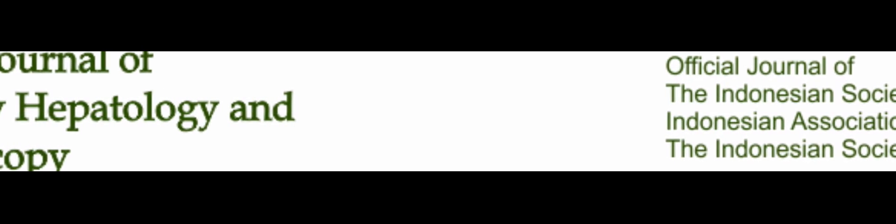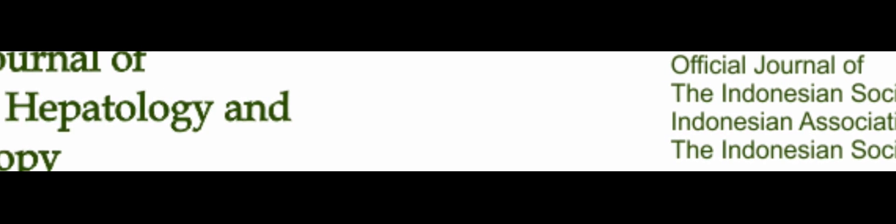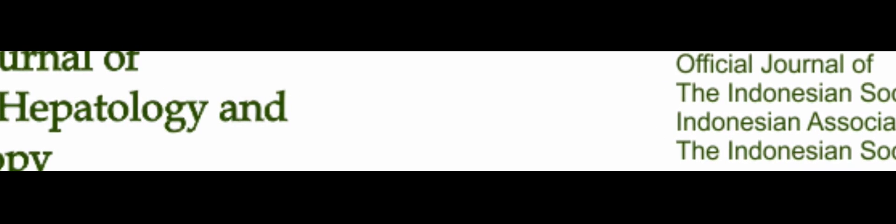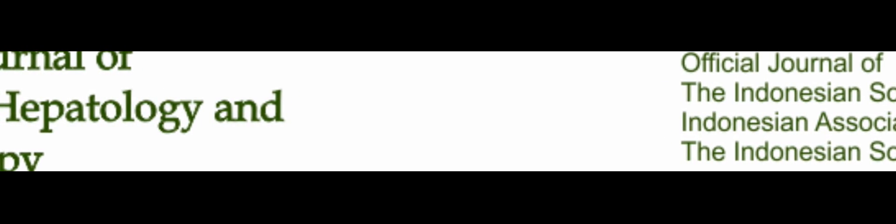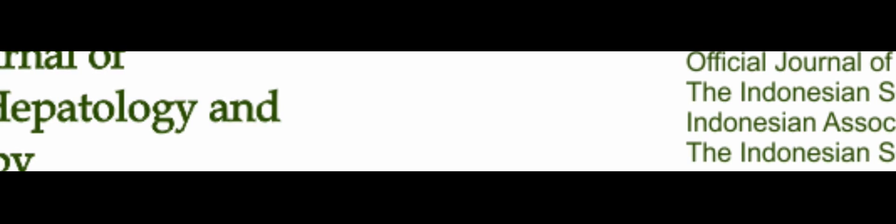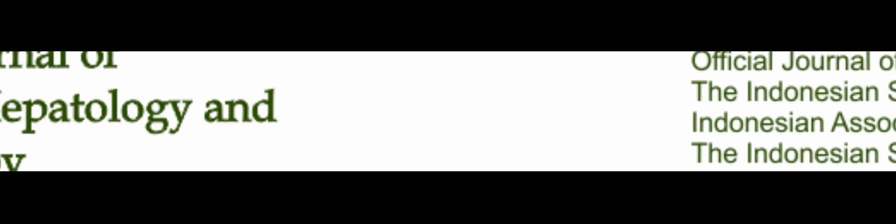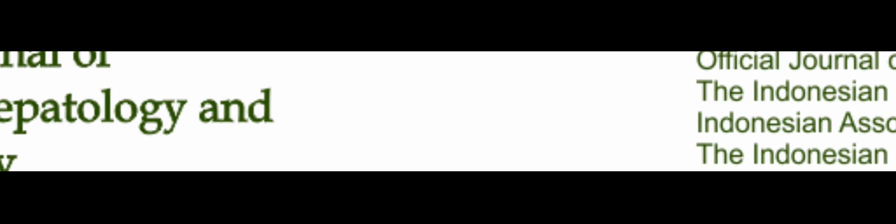Additionally, the majority of patients were admitted to the hospital with gastrointestinal bleeding, decreased consciousness, or massive ascites.